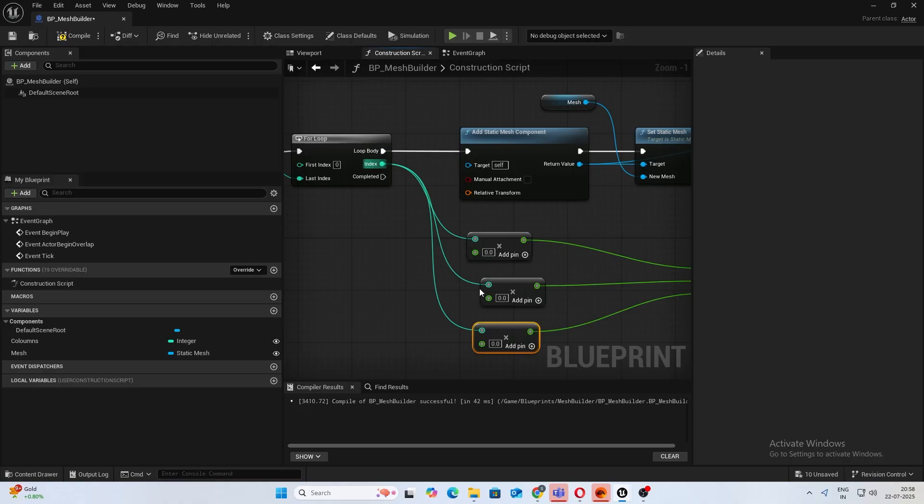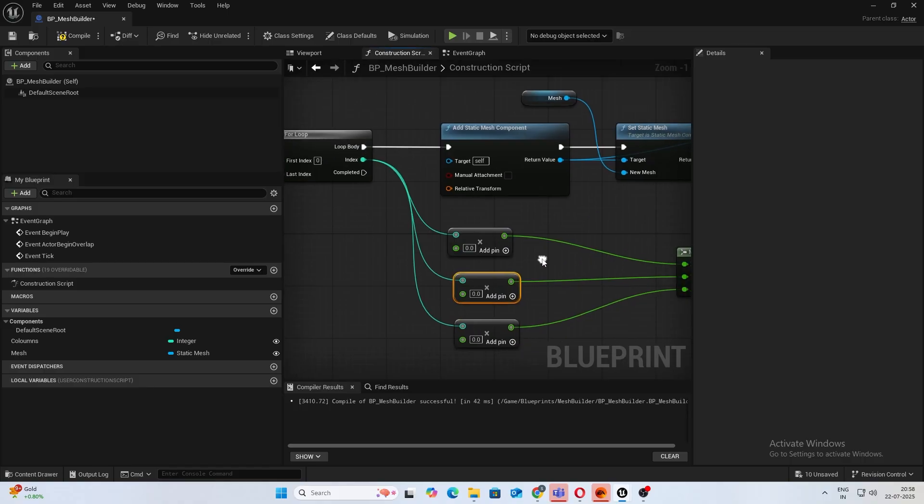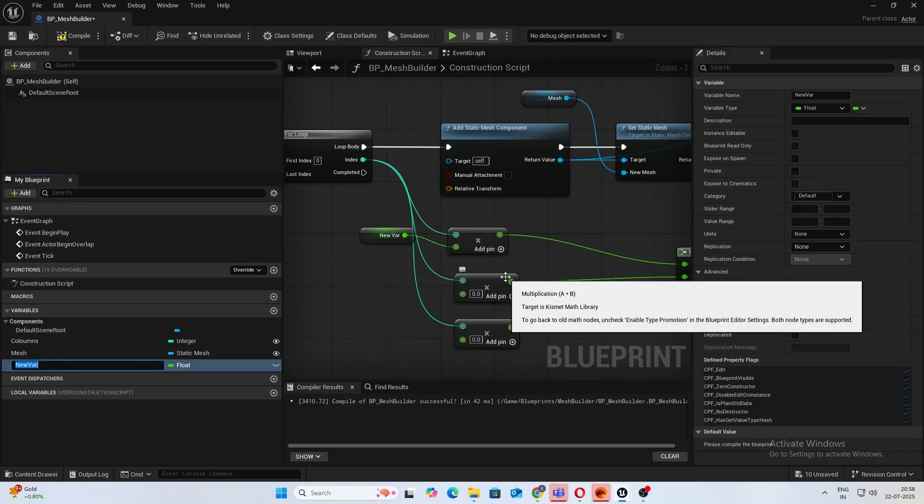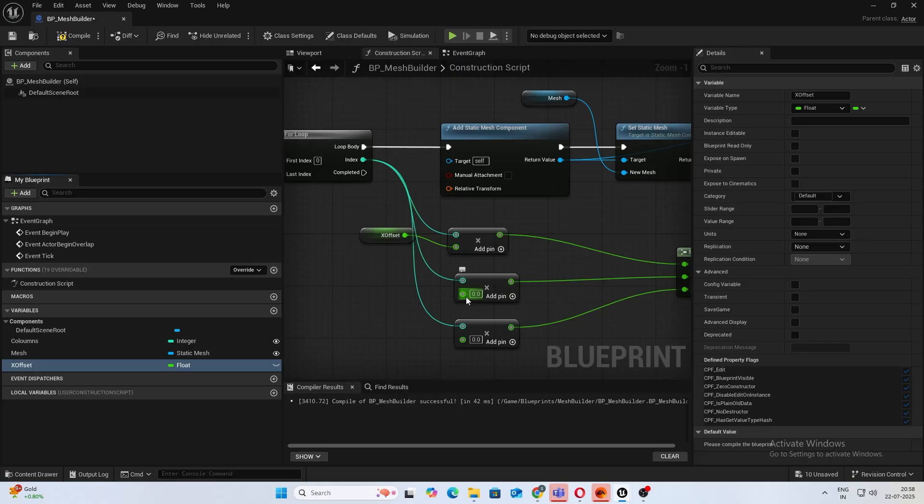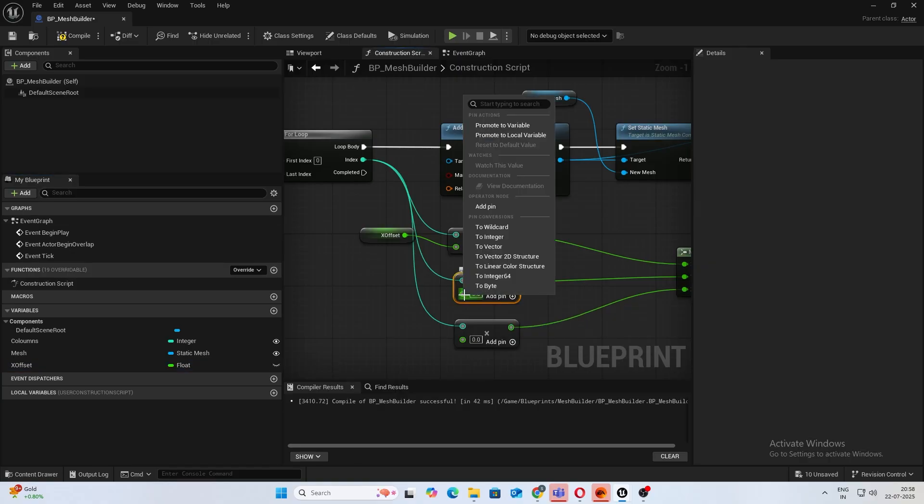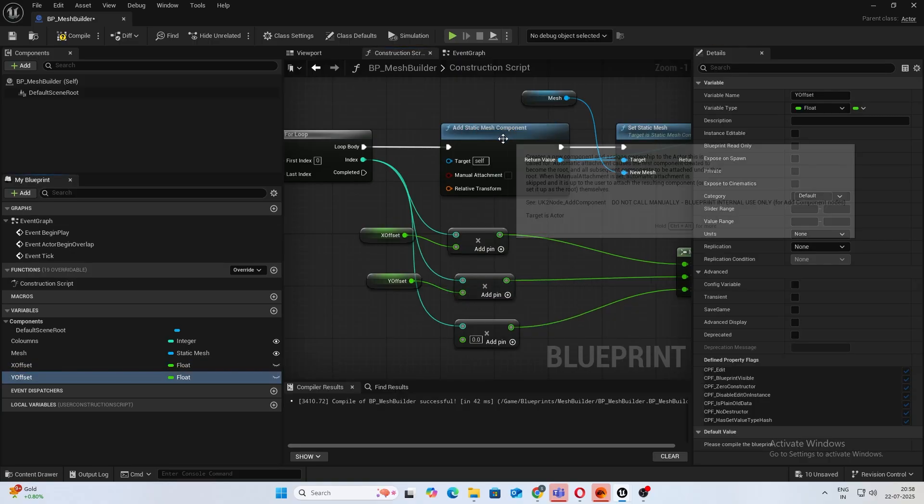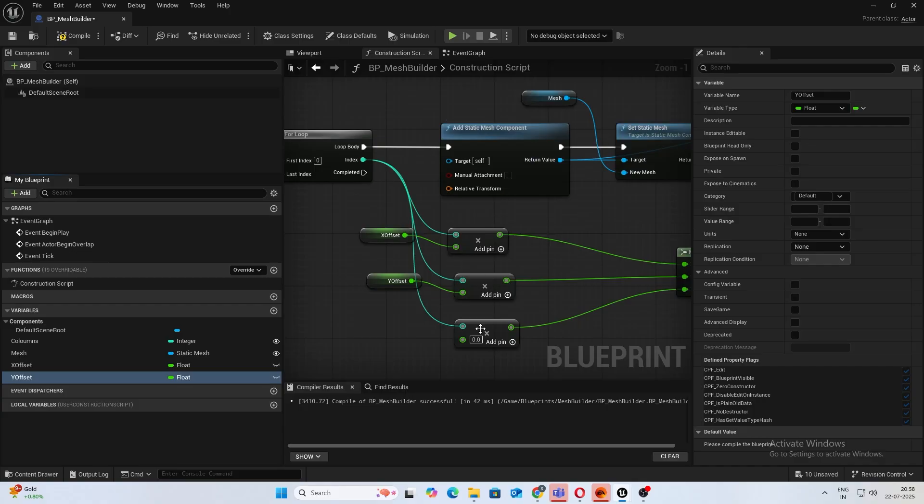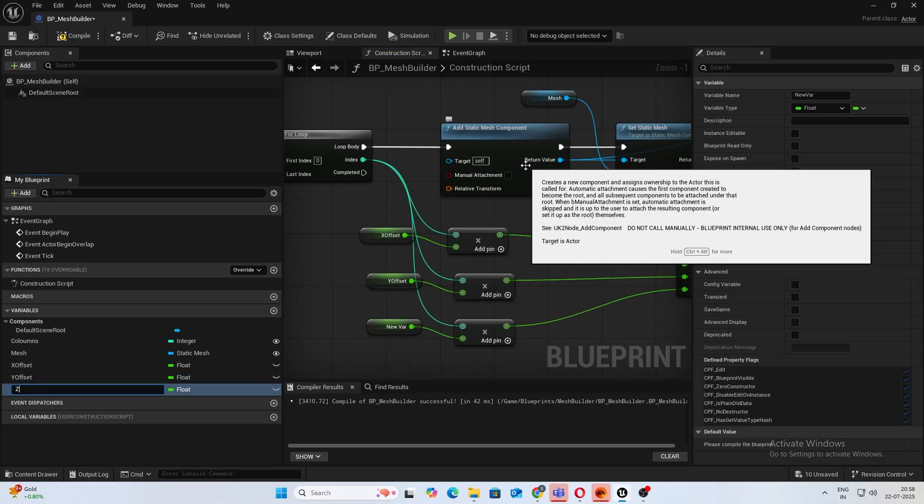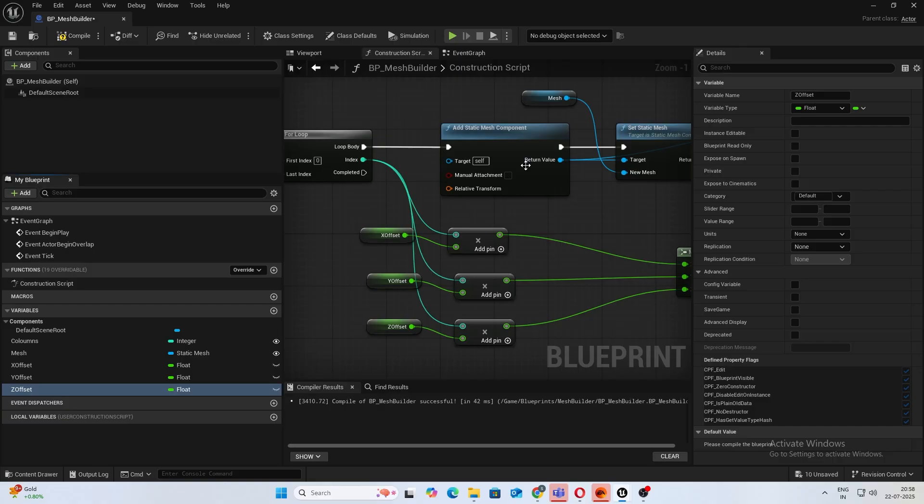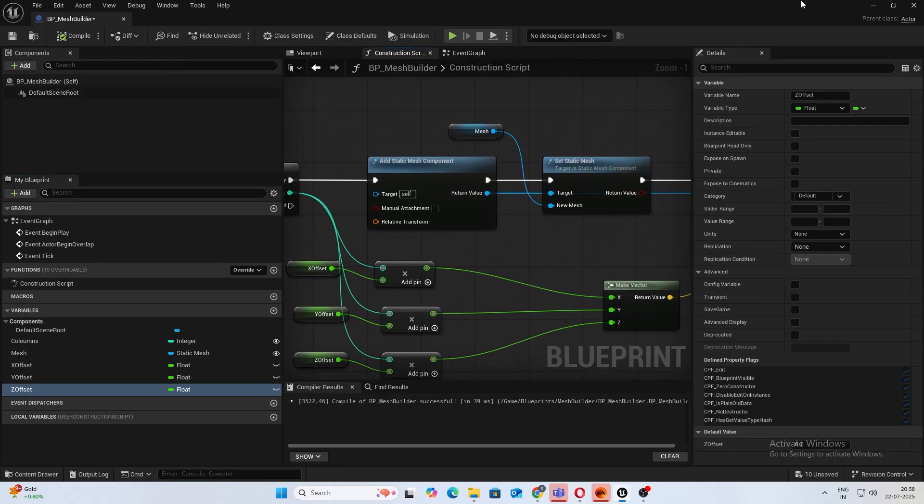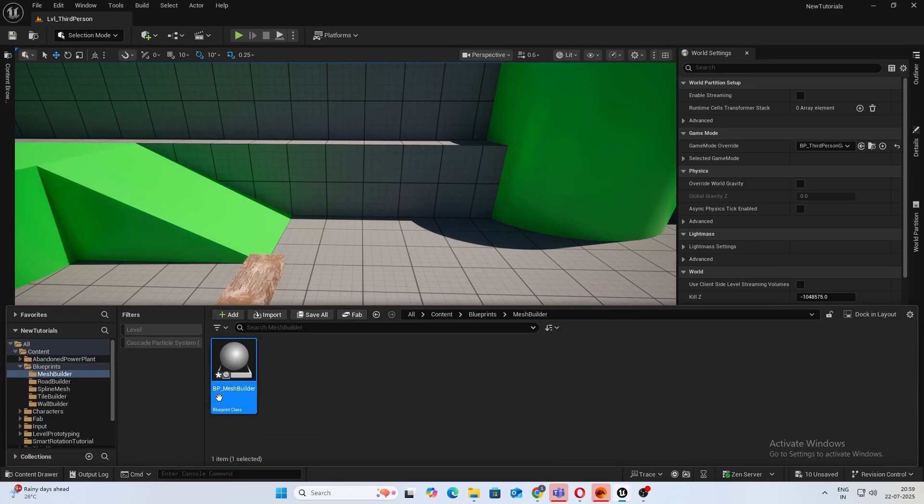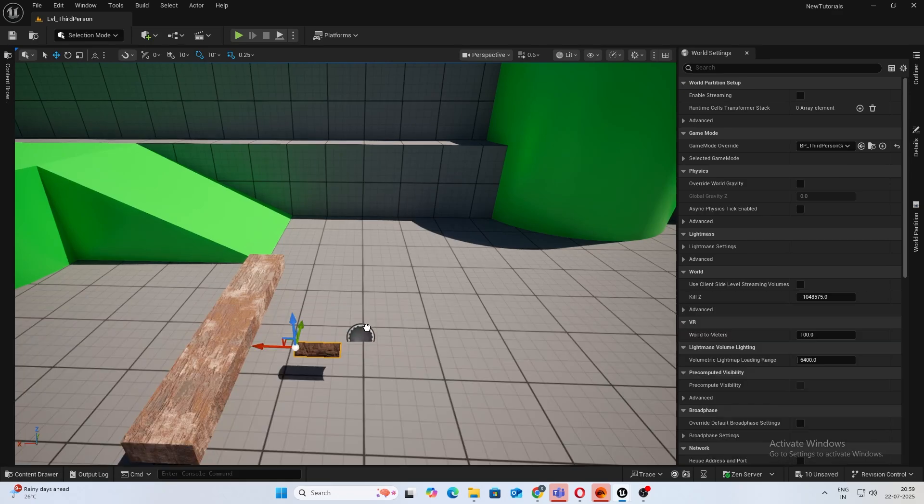Sorry for that sound. Make this a float as well and connect this to the X, Y, and Z. So basically these are our offsets, so every index it will multiply it by that. So go ahead, right click, promote to variable. I'll name this X offset, right click promote to variable, this will be my Y offset, and lastly this will be my Z offset. Compile and save and let's test it out.